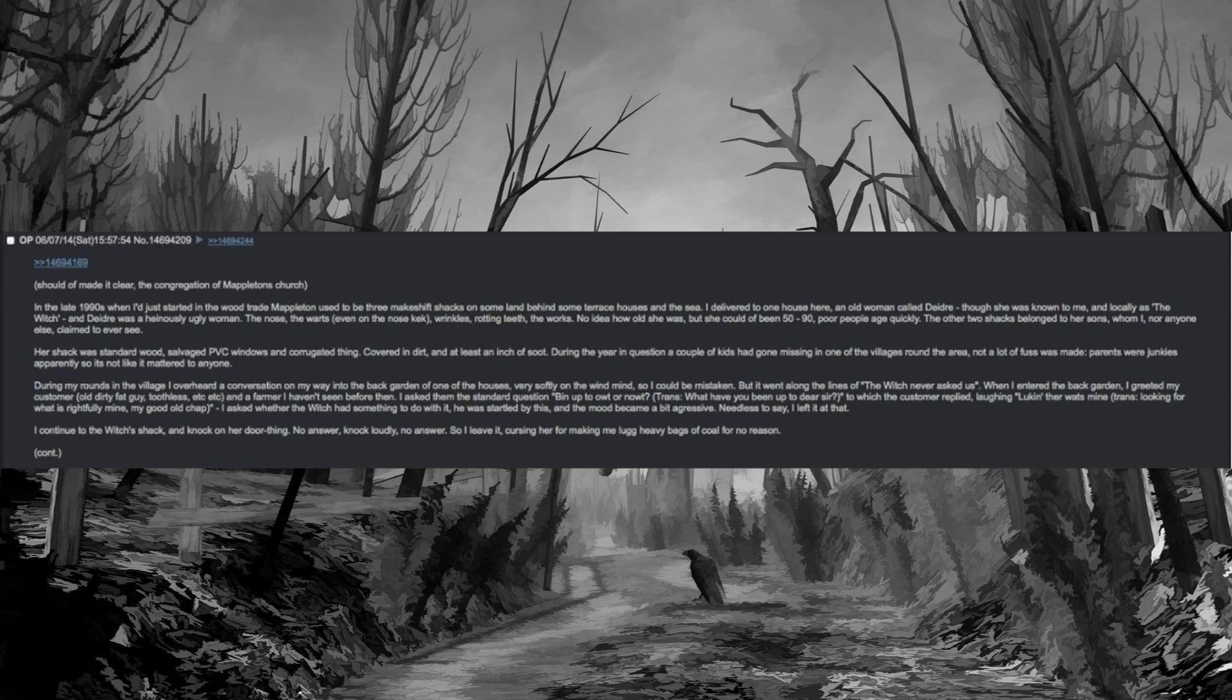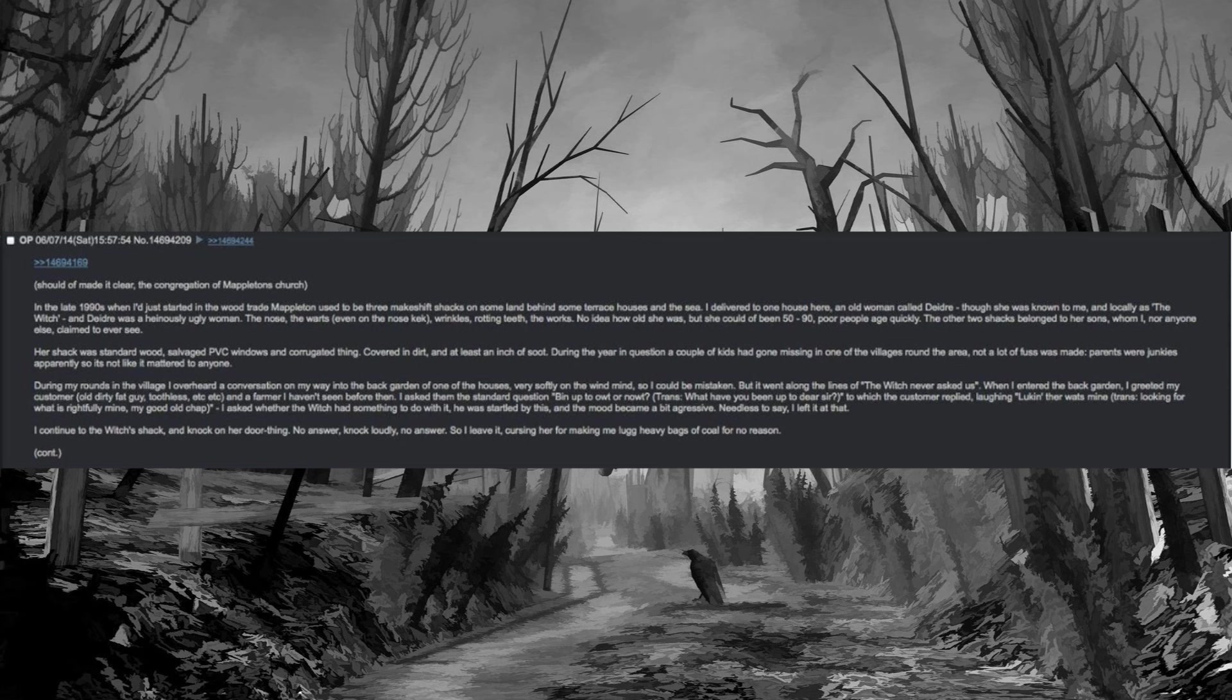Should've made it clear, the congregation of Mappleton's church. In the late 1990s when I had just started in the wood trade, Mappleton used to be three makeshift shacks on some land behind some terrace houses in the sea. I delivered to one house here, an old woman called Deidre, though she was known to me and locally as the witch. Deidre was a heinously ugly woman. The nose, the warts, even on the nose, wrinkles, rotting teeth, the works. No idea how old she was, but she could've been 50 to 90, poor people age quickly. The other two shacks belonged to her sons, whom I nor anyone else claimed to ever see.